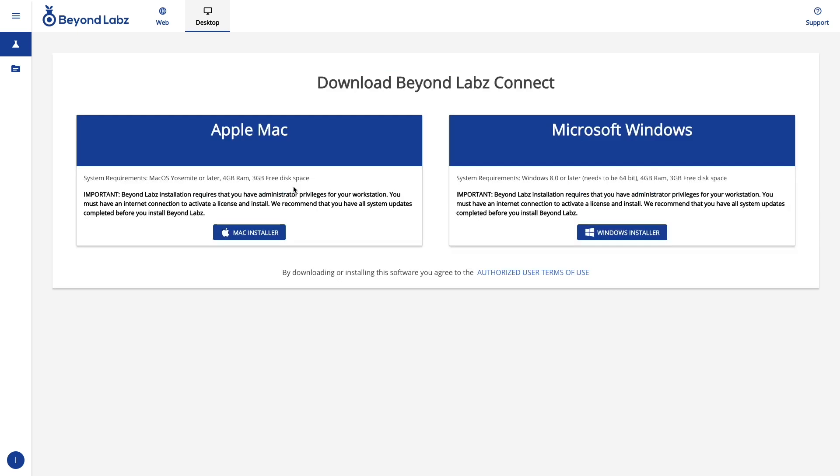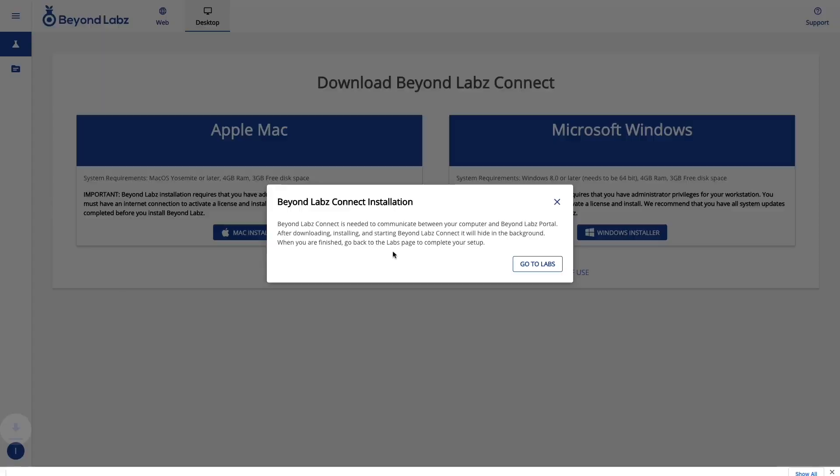So let's go ahead and click download, and you want to select your respective operating system, either Windows or Mac. And note for the space requirements here, this is letting you know the space requirements for downloading all of our labs, not just the Connect app. So go ahead and click on the respective installer that you need.